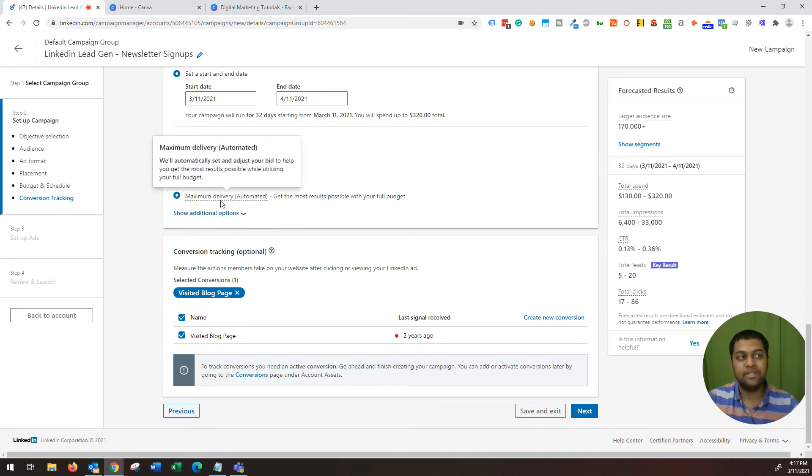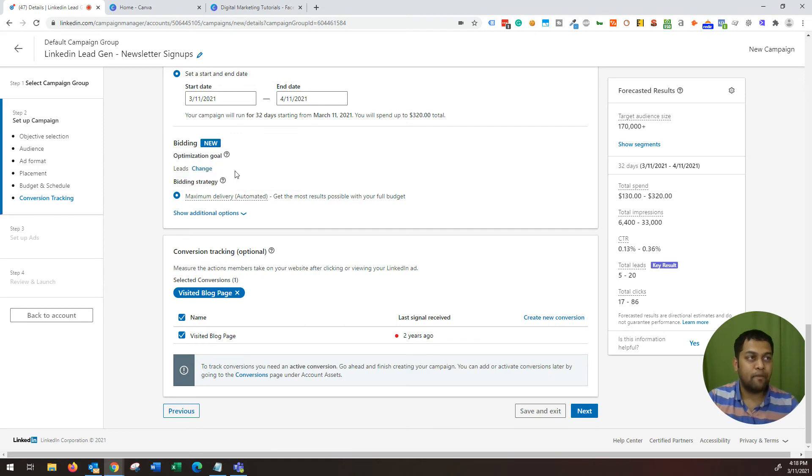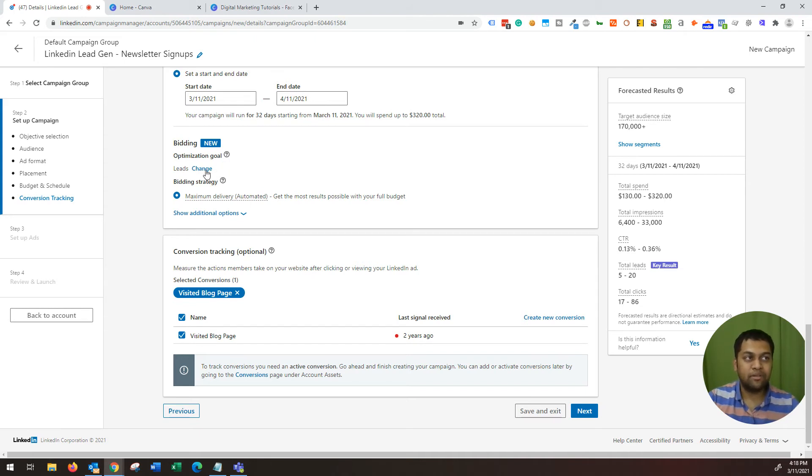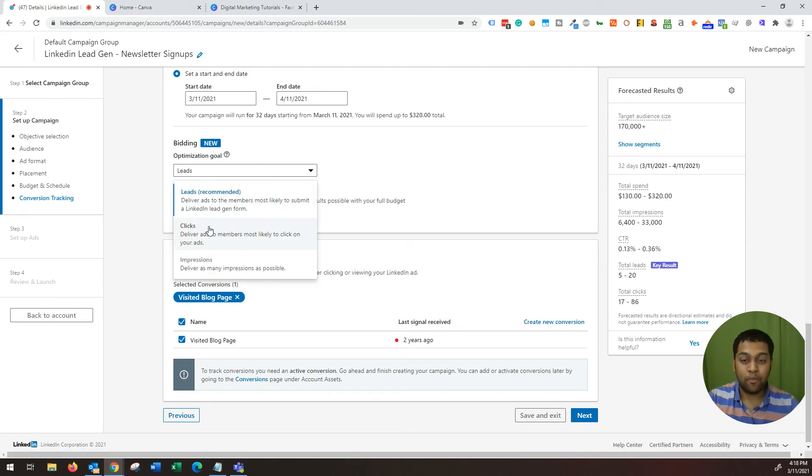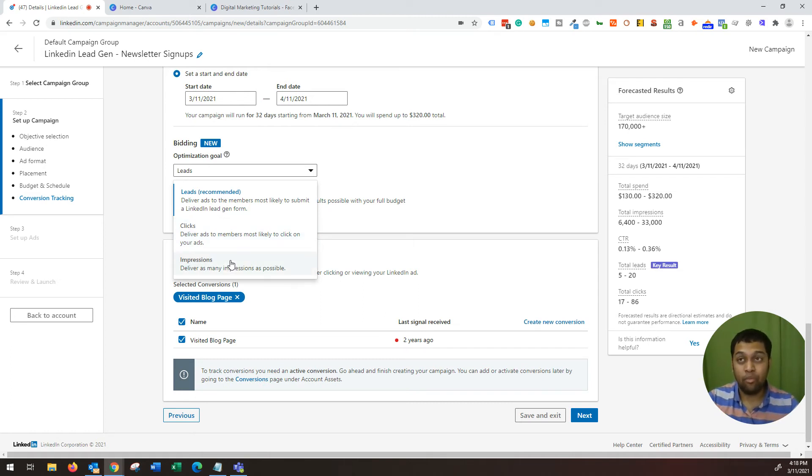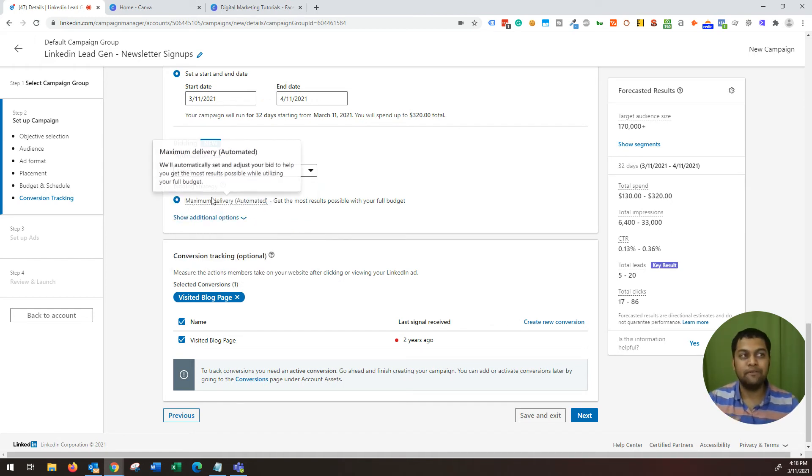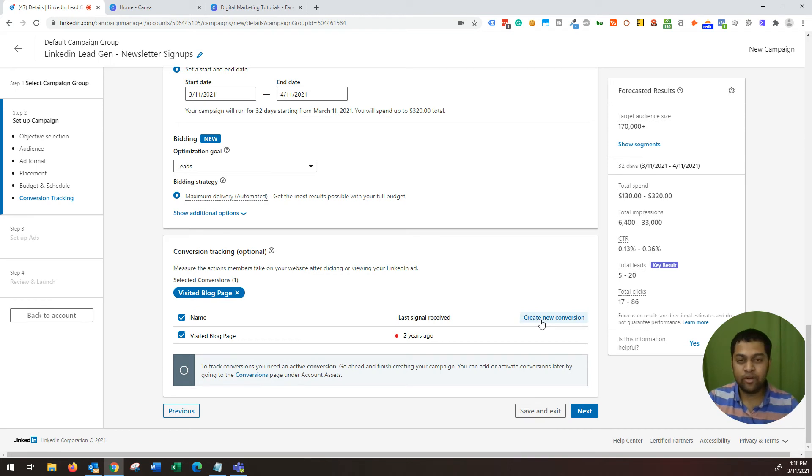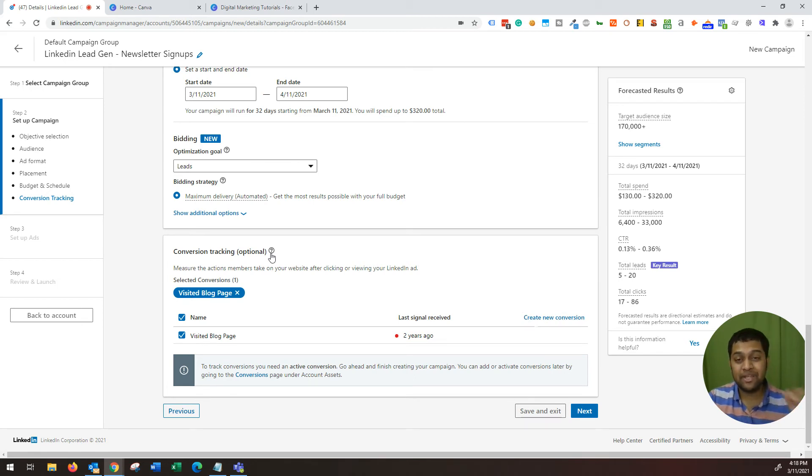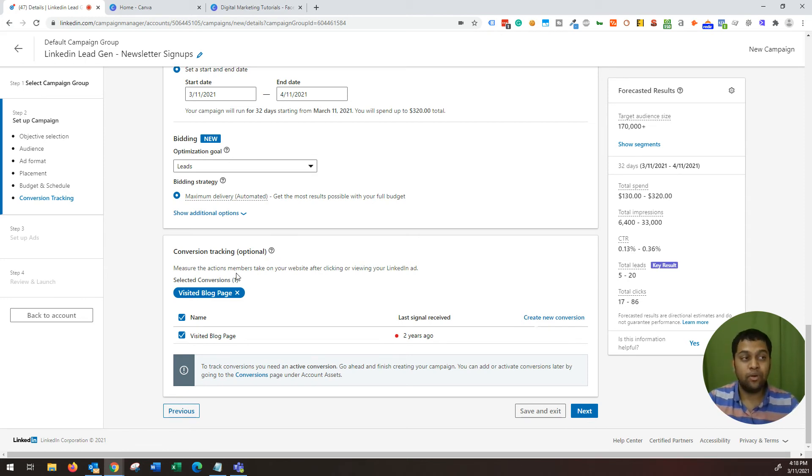Bidding strategy is maximum delivery automated. Optimization goal. We want to make sure that we get as many leads as possible. So LinkedIn has automatically selected that, but there are other optimization goals that you can choose. If you want to optimize your reach and add campaign for clicks, then you can choose this. If you want to optimize your campaign for more impressions, you can choose impressions, but our marketing objective is lead. So we will leave it as it is. Moving on, conversion tracking. Since this is not about driving traffic to a website and then filling out a form, we don't have to bother about this. But let's say you have selected the second option, which is conversions. Then yes, absolutely. You need to configure conversion tracking.